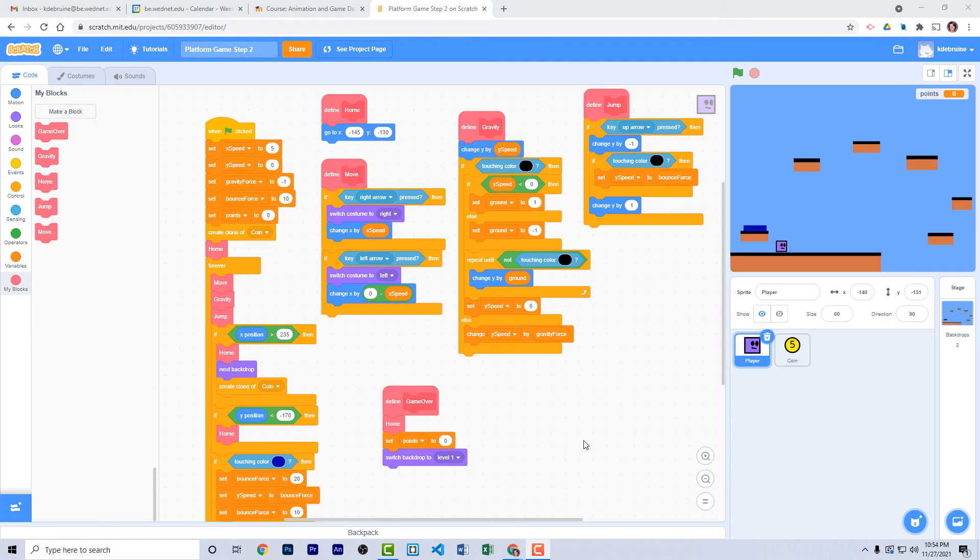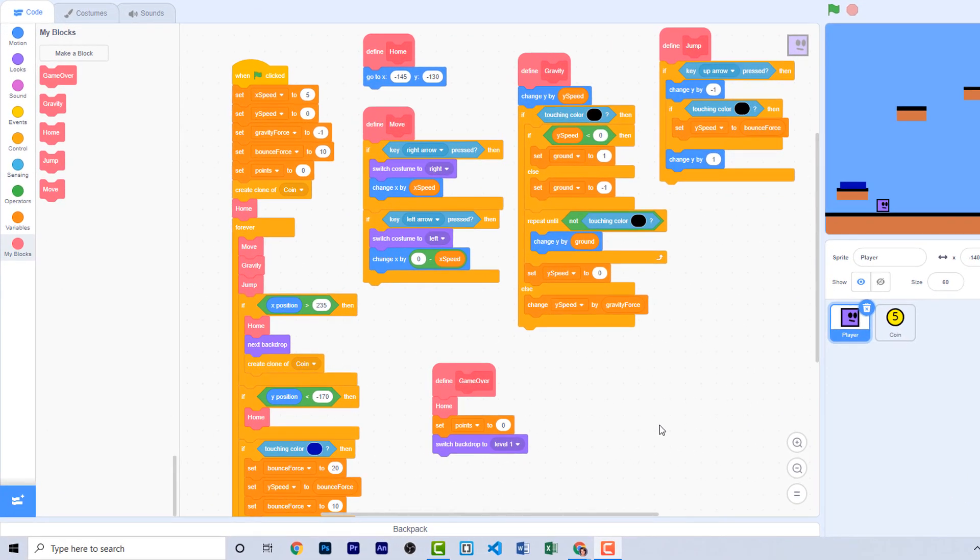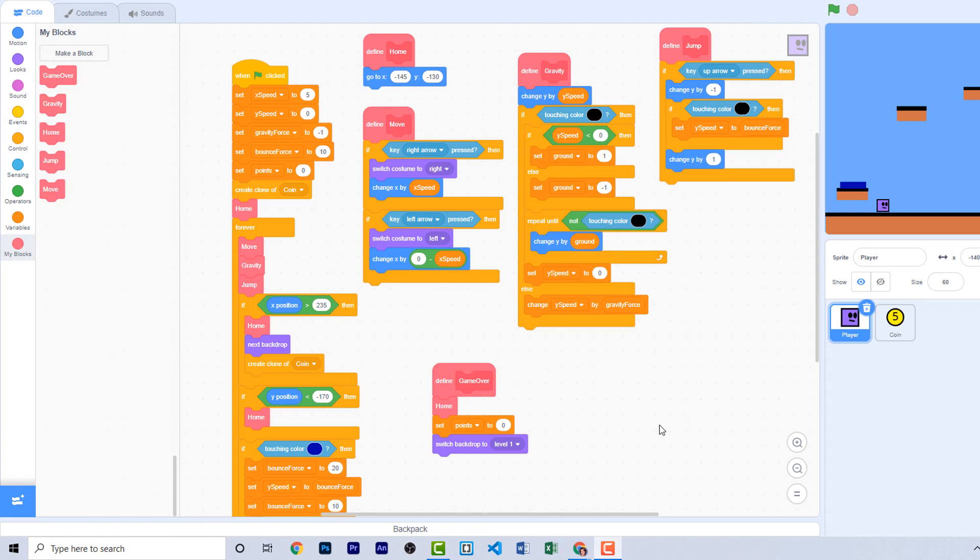So there you go. Now you know how to create a basic platform game. In this video, I've shown you how to make your sprites, how to cause your player to move and jump, how to apply gravity, how to keep your player from falling when they're on a platform, how to add collectibles like coins and how to code obstacles like the lava pit.